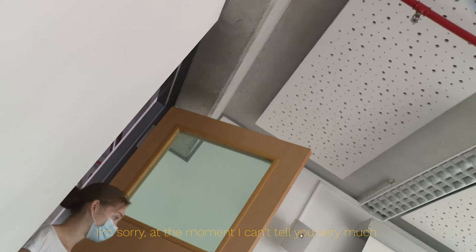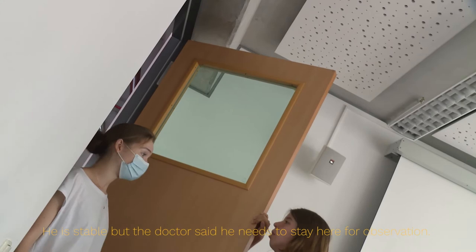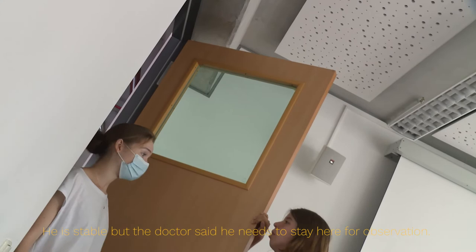Hello. Do you know how long he must stay? I'm really sorry. For the moment I can't say anything more specific. He is stable so far, but the doctor says for observation we have to keep him here a bit.